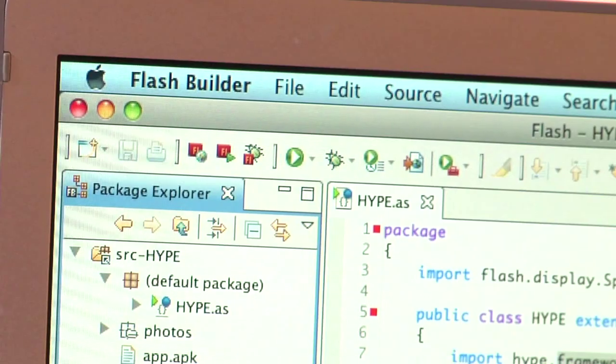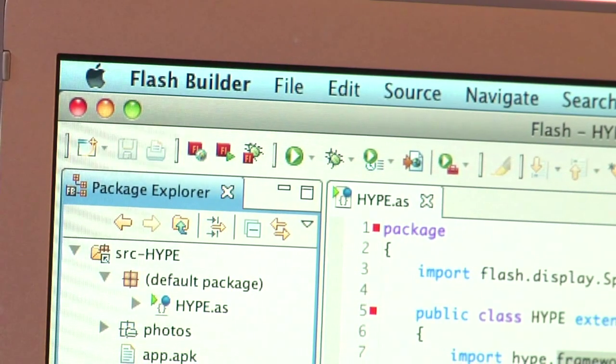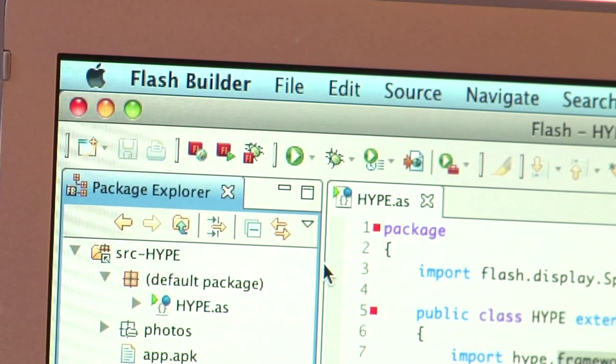We have some very rich tooling in Flash and Air, in Flash Builder and Flash Professional. So I'm going to be using Flash Builder,